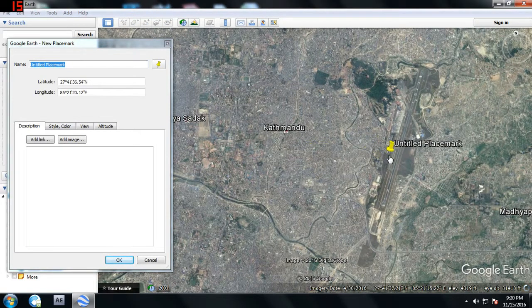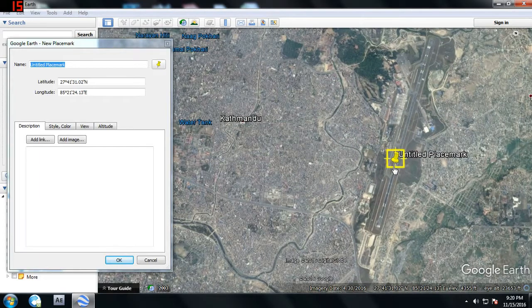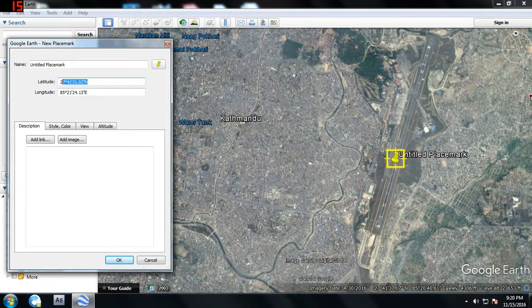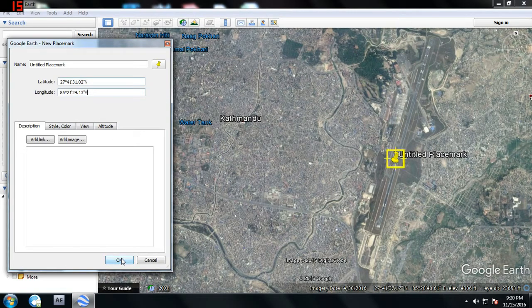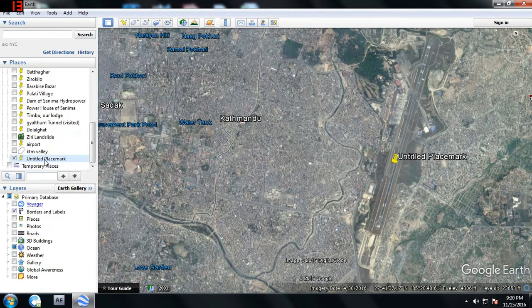You can get two important things from a place mark: latitude and longitude. So if you want the longitude and latitude of a particular point, a starting point of a survey, a place, your own house, or any particular place that you want to share with somebody else, this tool is very useful for that.